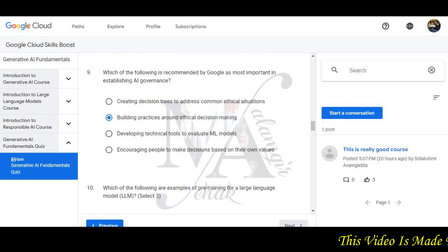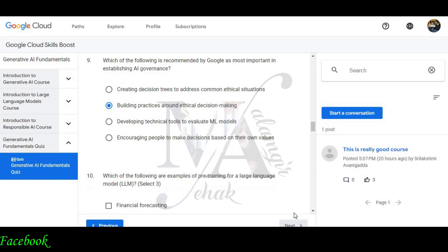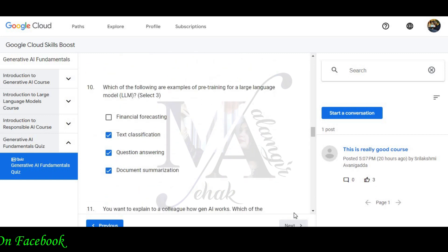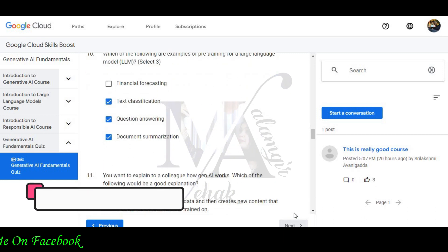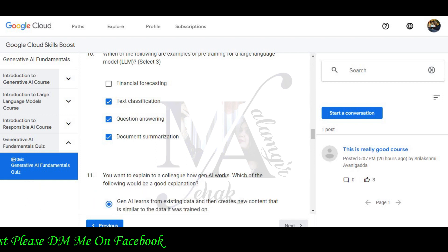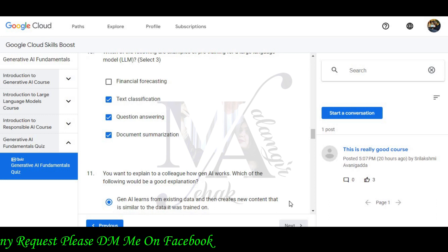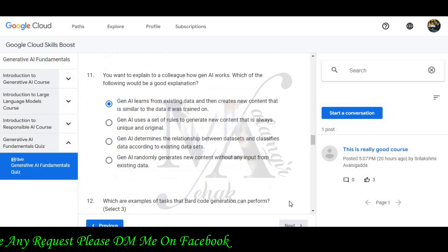Question 9: Which of the following is recommended by Google as the most important establishment in AI governance? Practices around ethical decision making will be the correct option. Question 10: Which of the following is an example of pre-training for a large language model? Select three. Text classification, question answering, and document summarization will be the correct options.